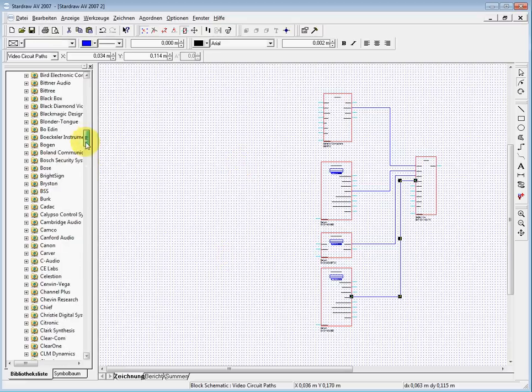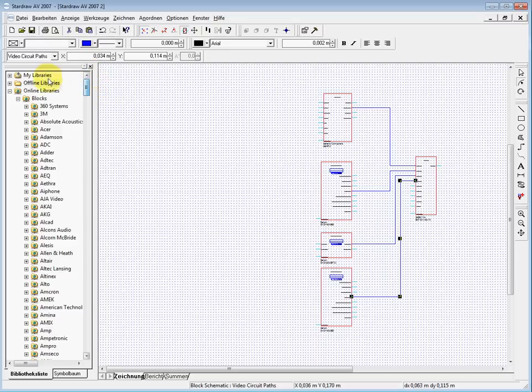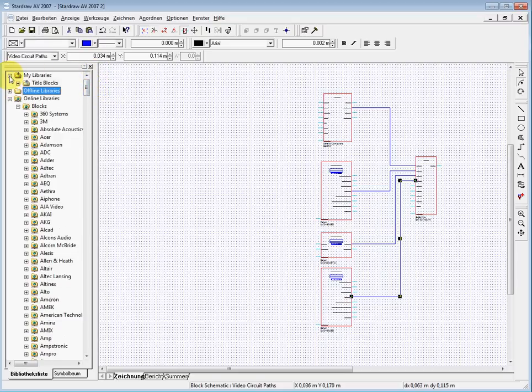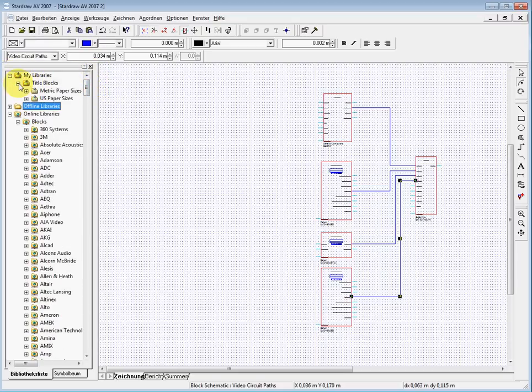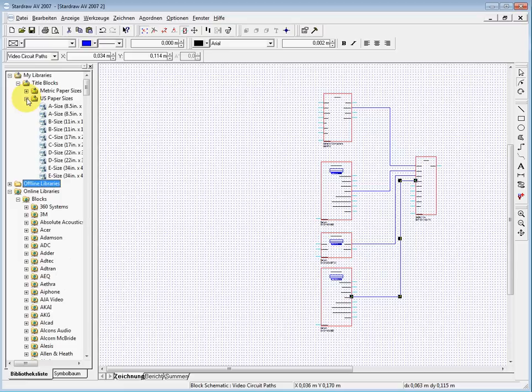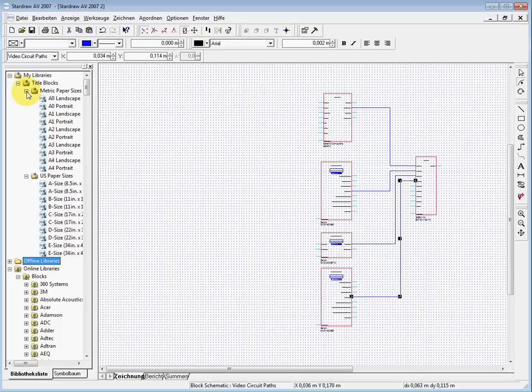When I want to have a box around it to make it look a little bit more beautiful, then in the my libraries you have the title blocks, basic title blocks, US paper sizing or metric paper sizes.